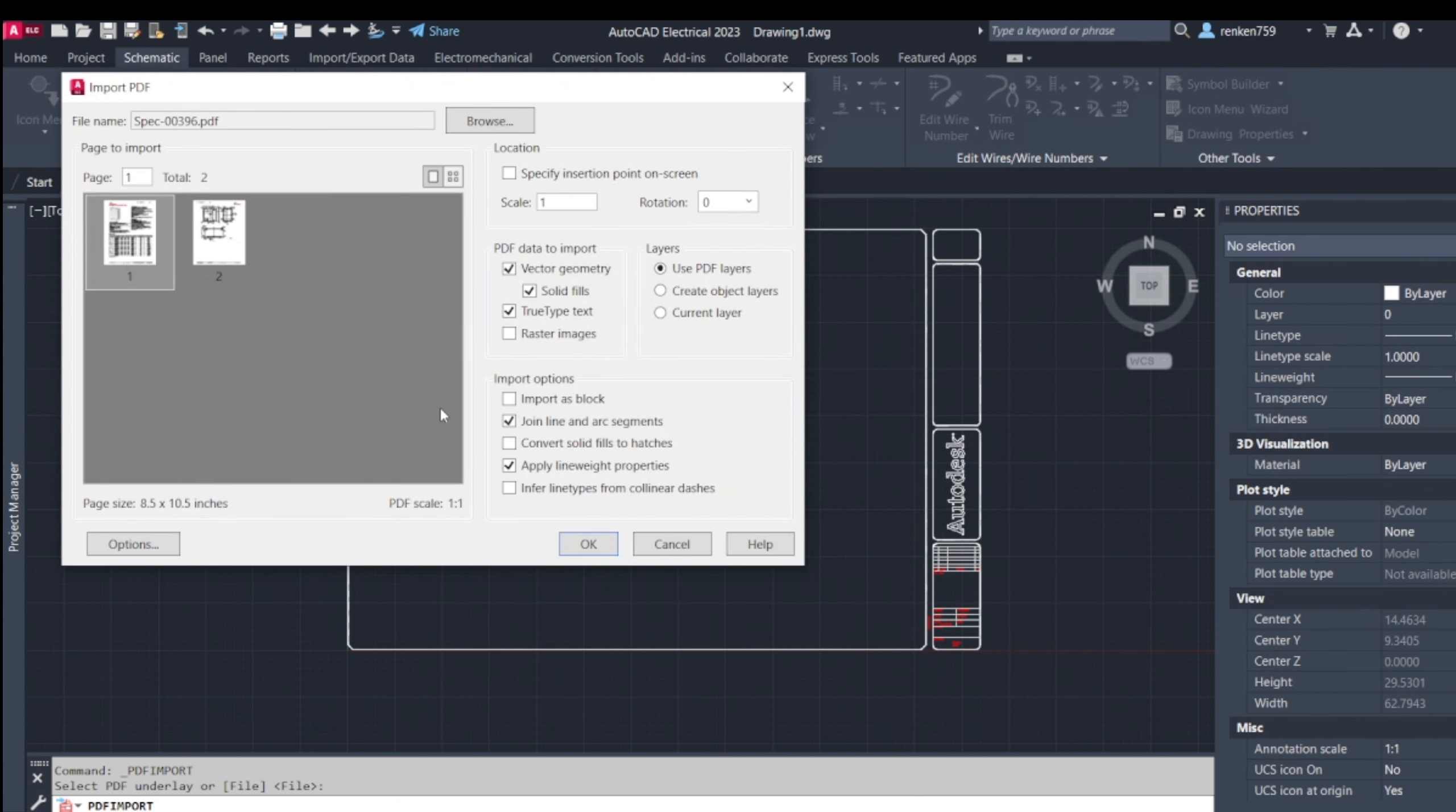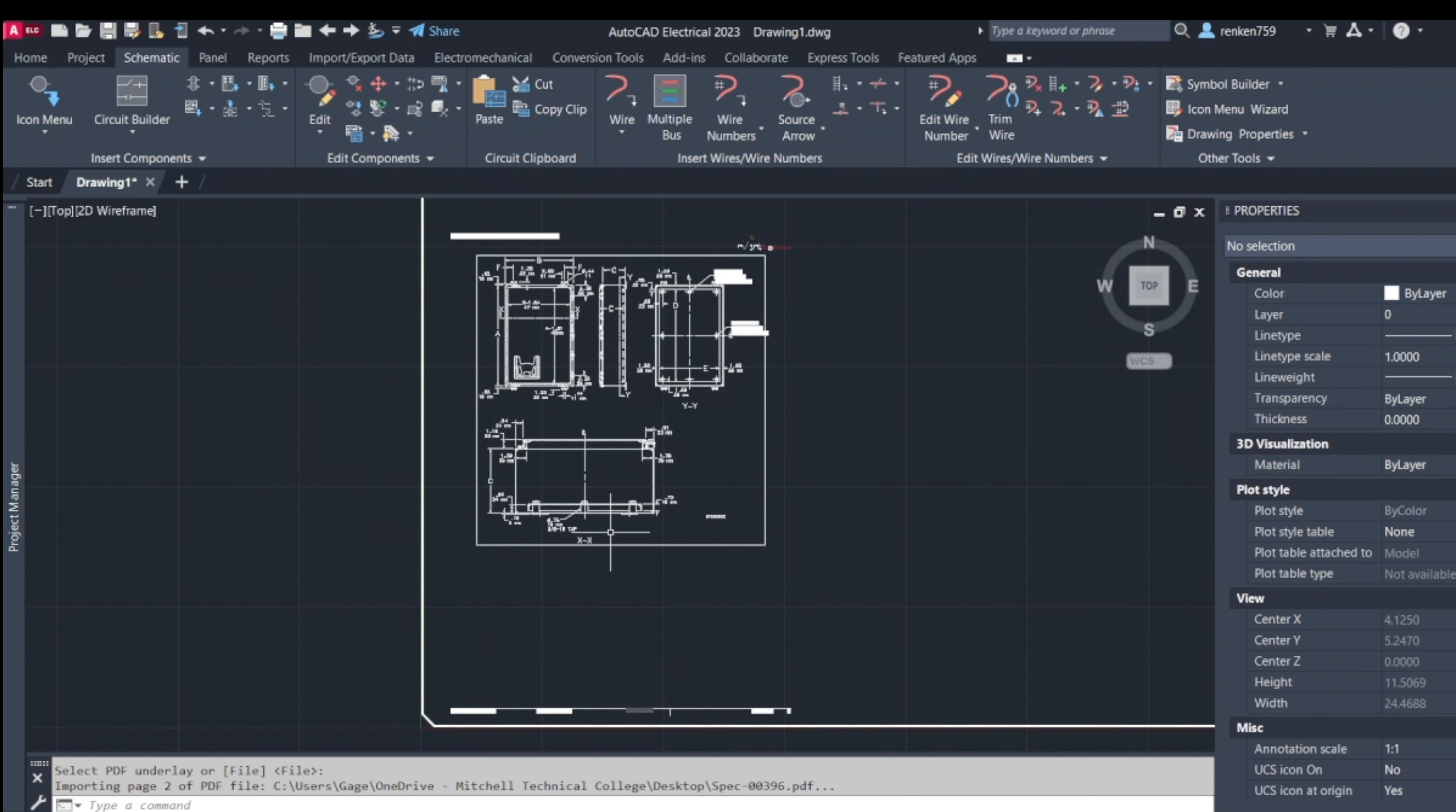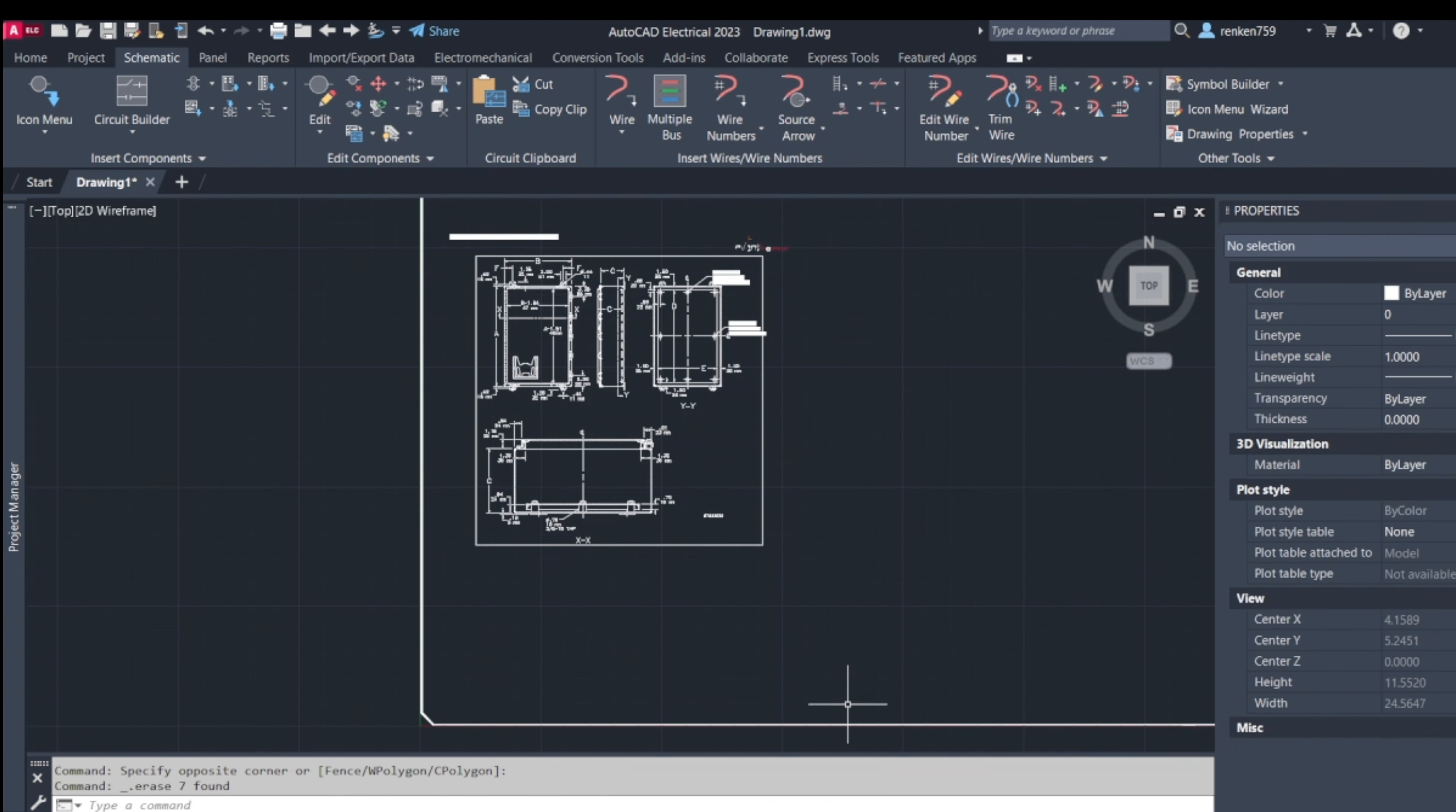You'll get prompted with this and it's just saying what page you want. The first page is catalog numbers for all the enclosures, and the second one is the drawing itself. I usually leave these settings alone, it always seems to work good, so click OK. It takes a while to load and then I get this kind of a mess that I like to clean up.